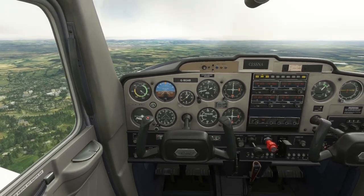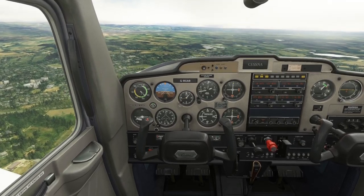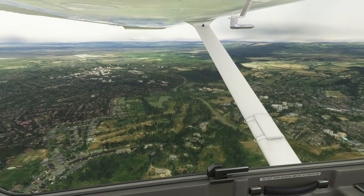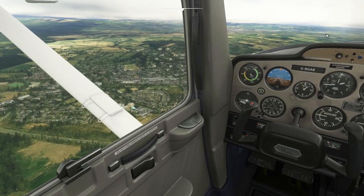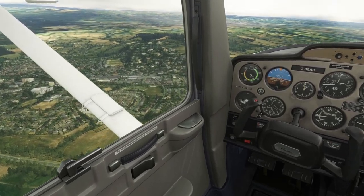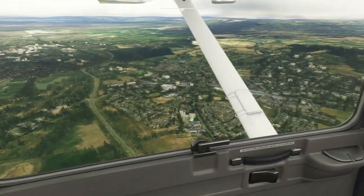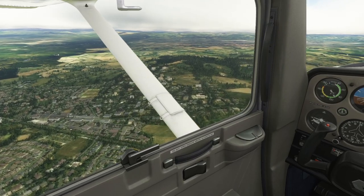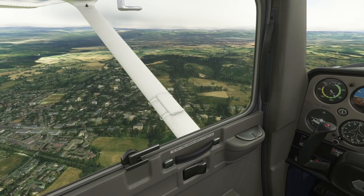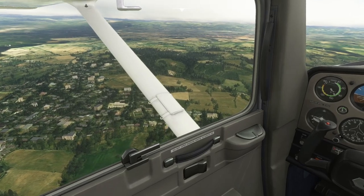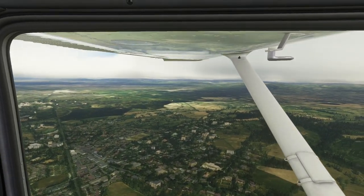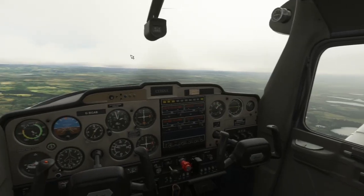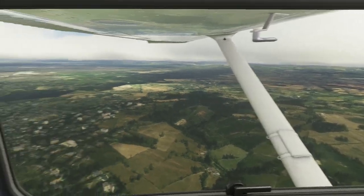We'll set our 2200 RPM and trim the aircraft. As you can see there's some fog coming in here which is going to reduce our visibility quite a bit — a bit of a challenge when flying VFR. We're now looking for the next town; it shouldn't be that far away.